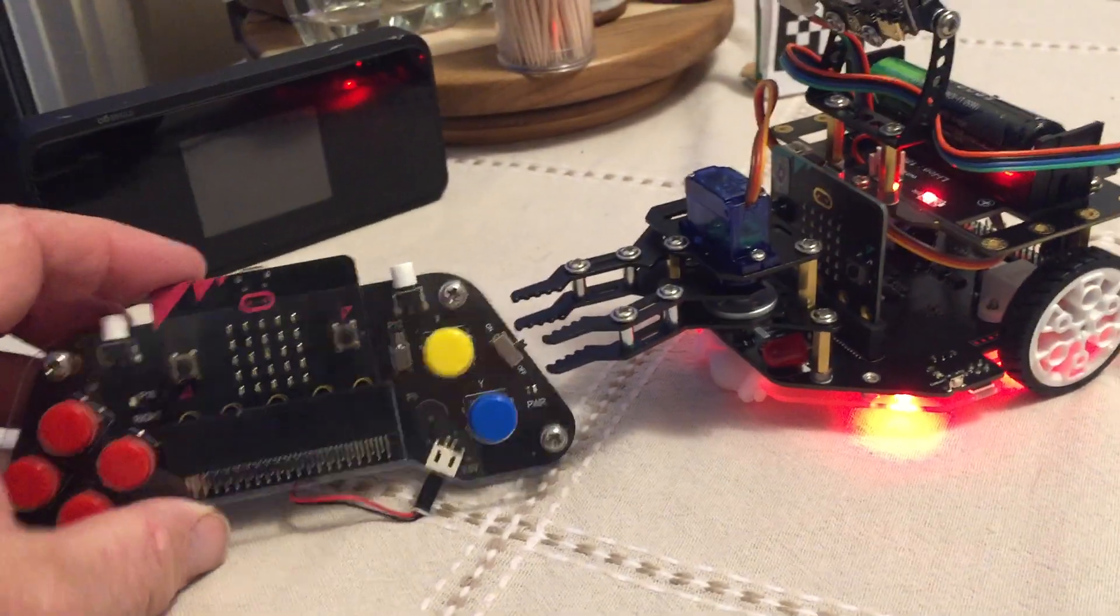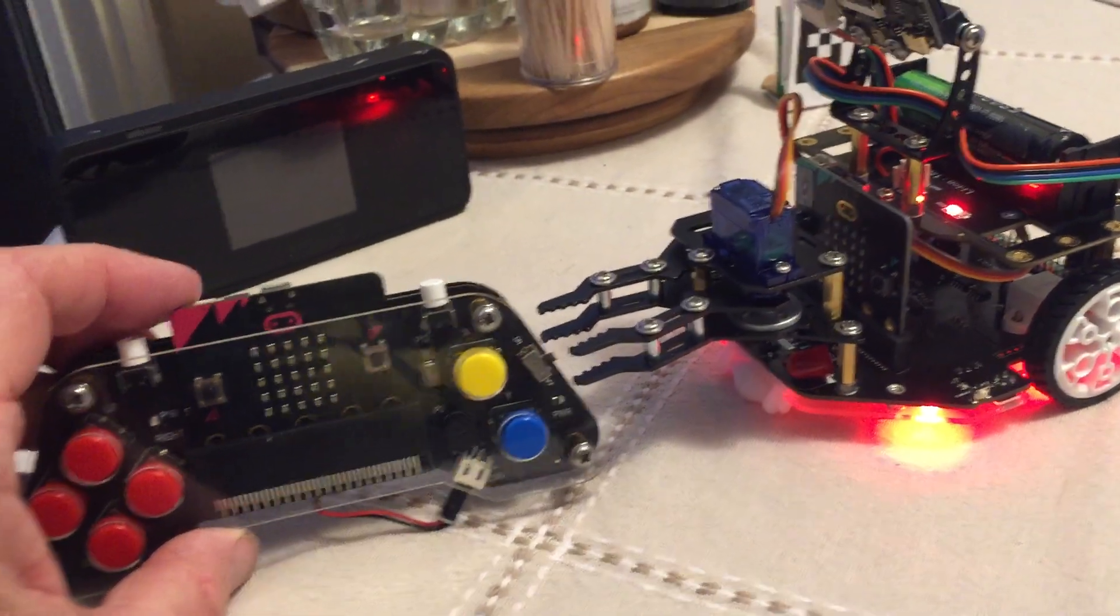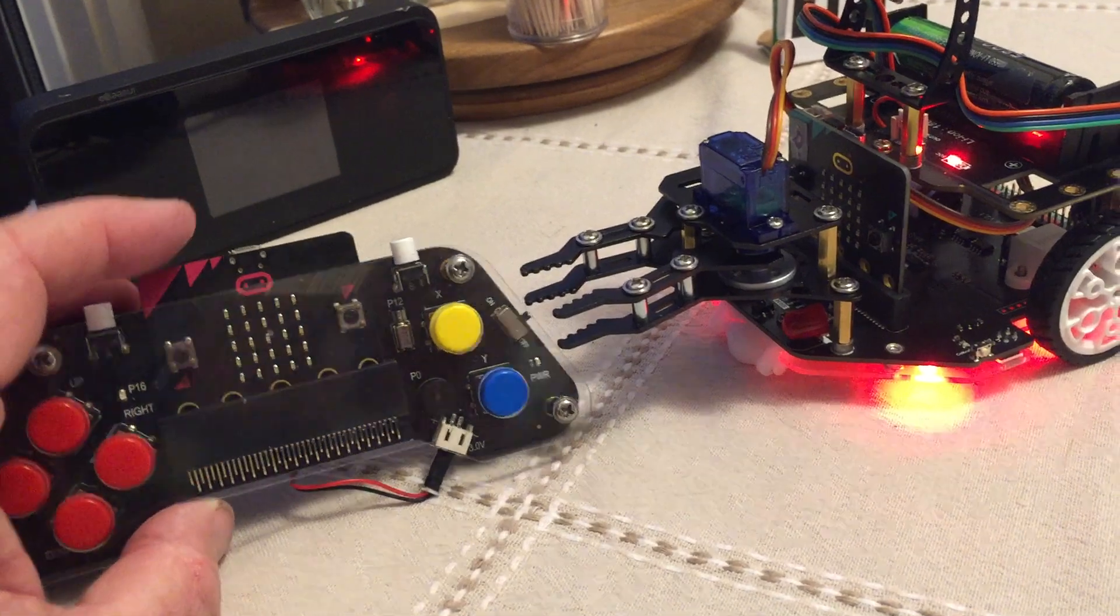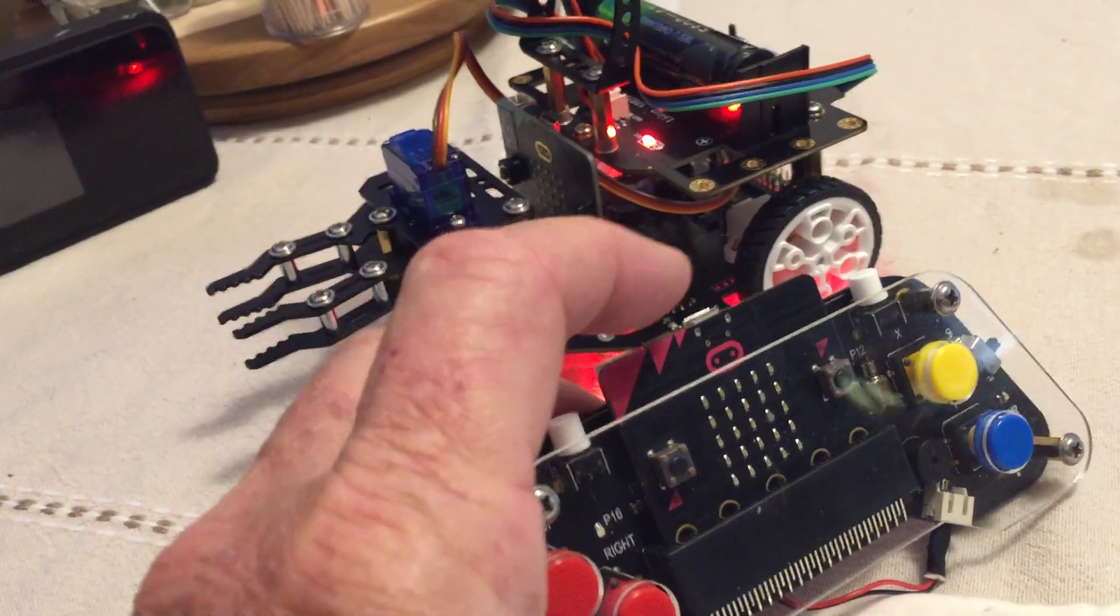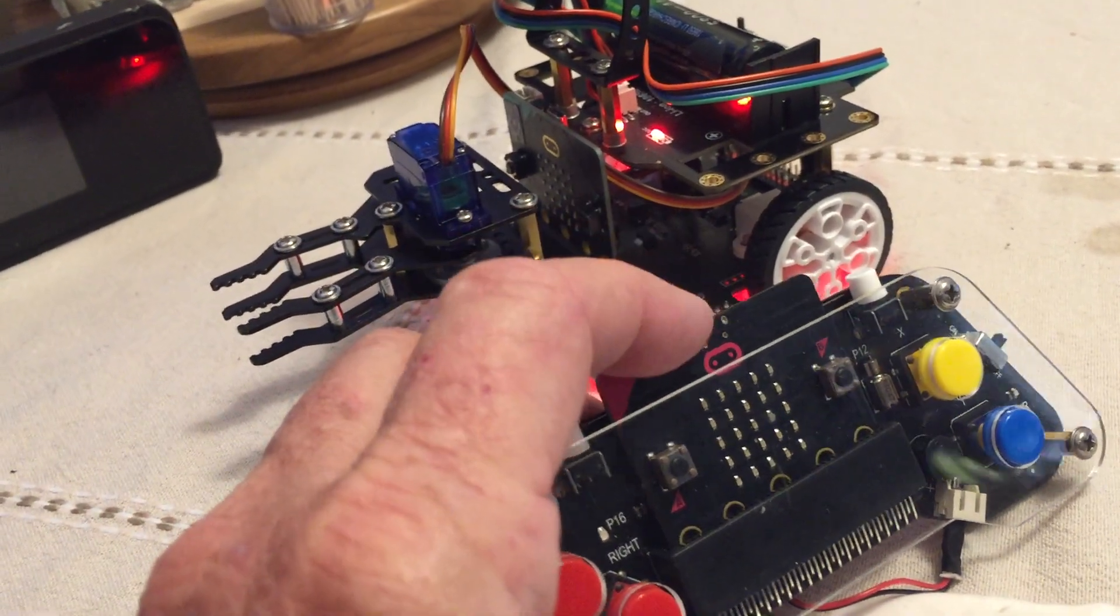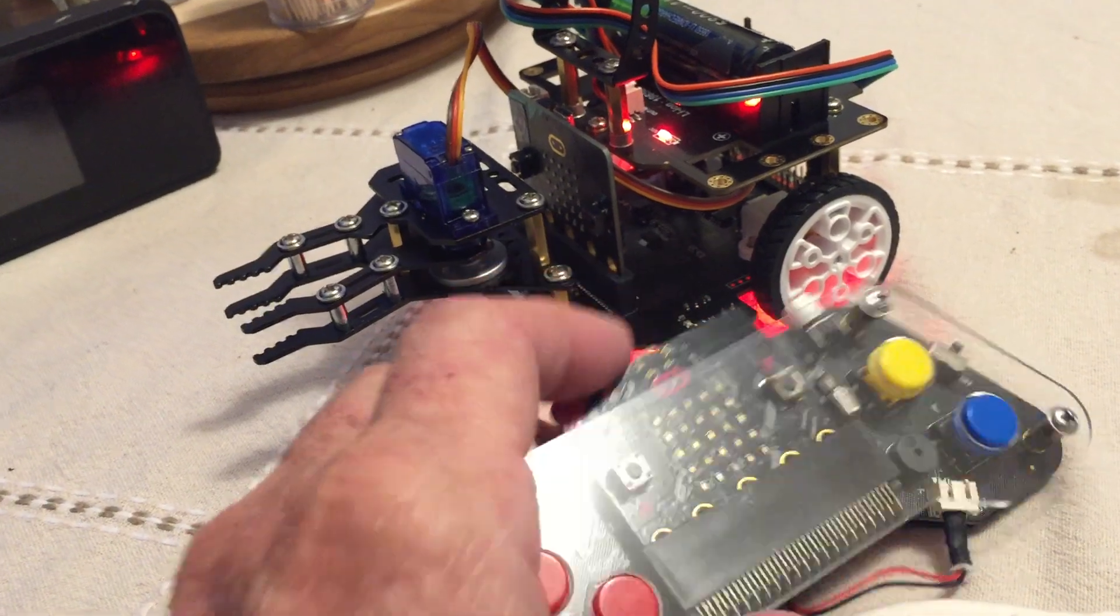Yesterday I did a video showing how to use this remote control to drive the bot car, but this requires radio and two micro bits.